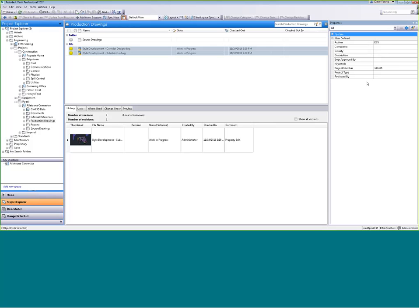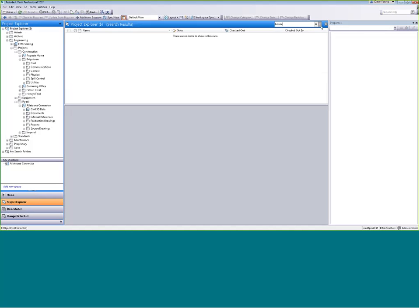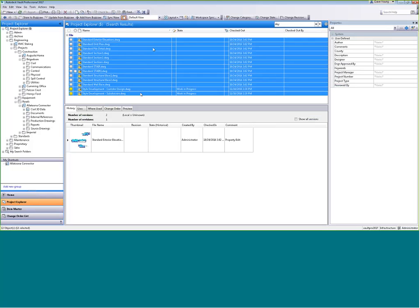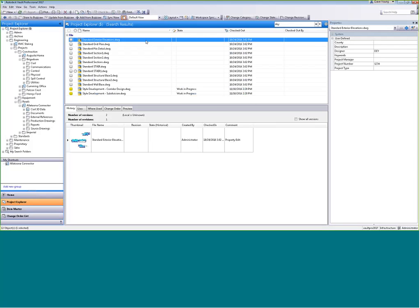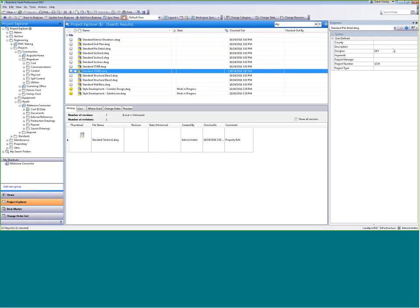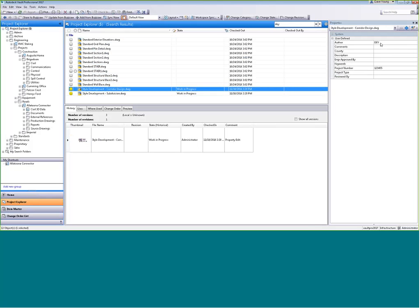We also have the ability to search data in these property fields. If I have a file out there somewhere but don't know where it is, I go to the top-level project explorer and hit the search button. I type 'DEY' in the search field and get back 13 drawings. I can see where that information shows up — 'DEY' appears as designer on most of them, but on the last two it's in the author field. This search works across multiple drawings and multiple property fields.